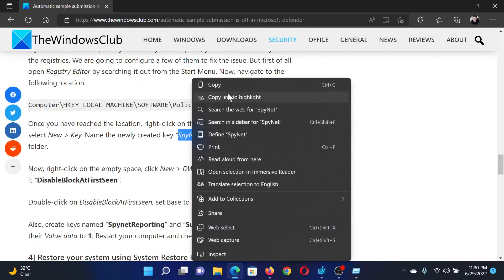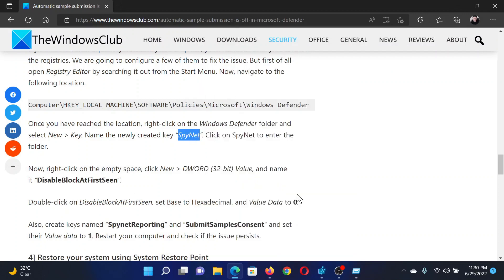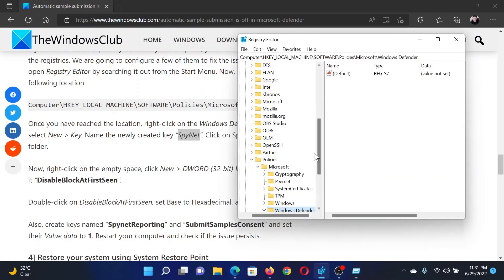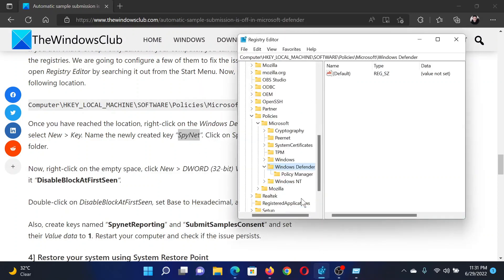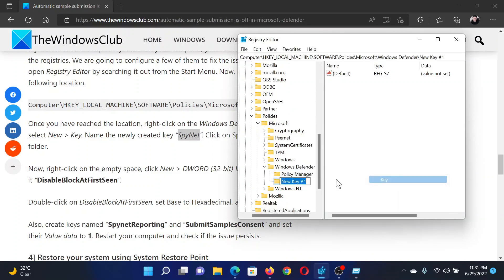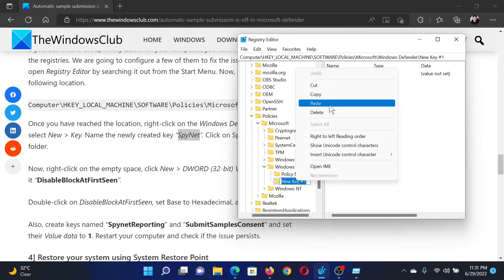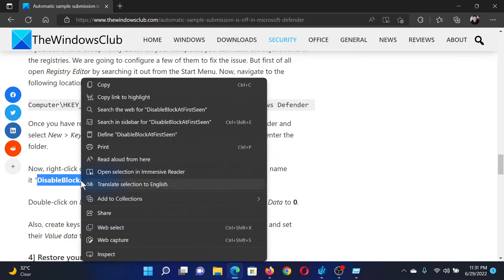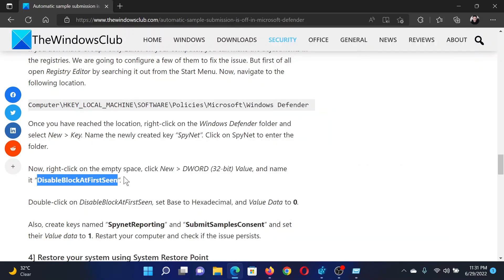Under Windows Defender, we will create another key with the name SpyNet. So right-click on Windows Defender, select New, Key, and name it SpyNet, then hit Enter. Now in the right pane, we will create three 32-bit DWORD entries.